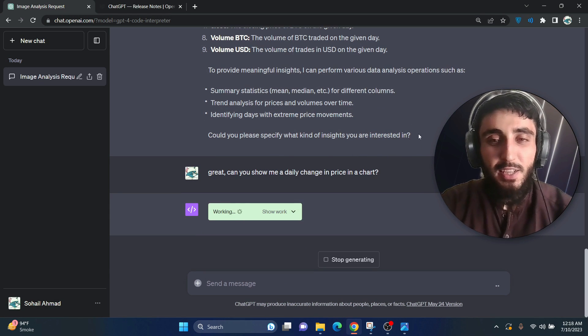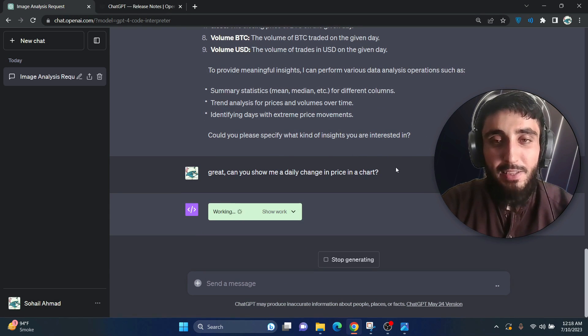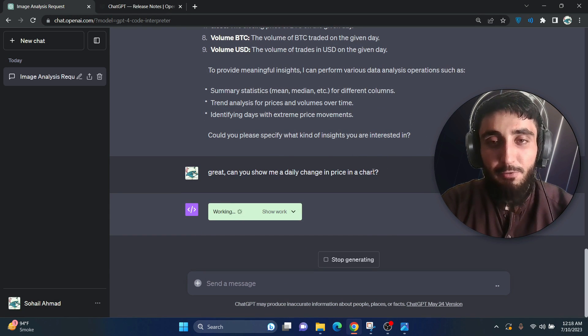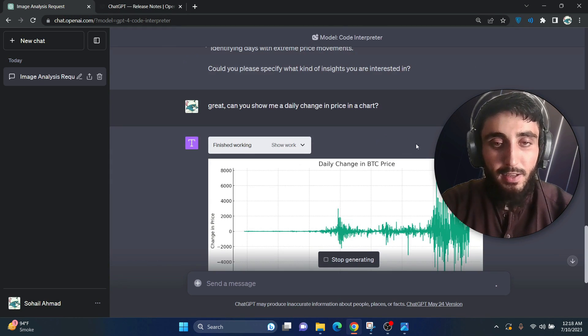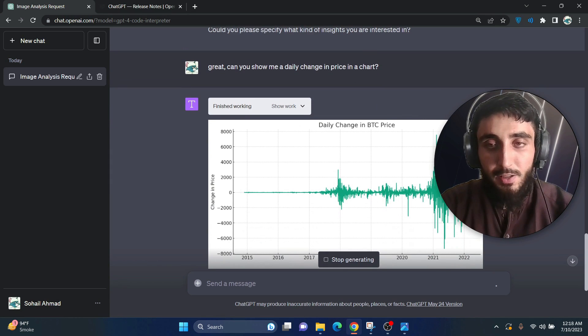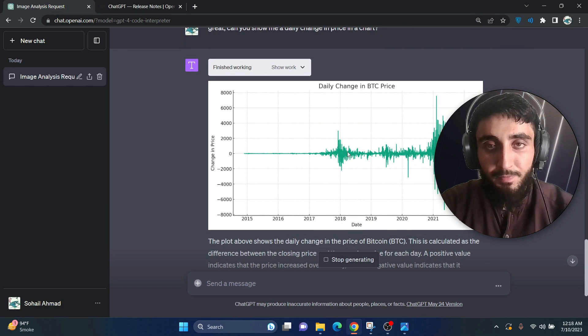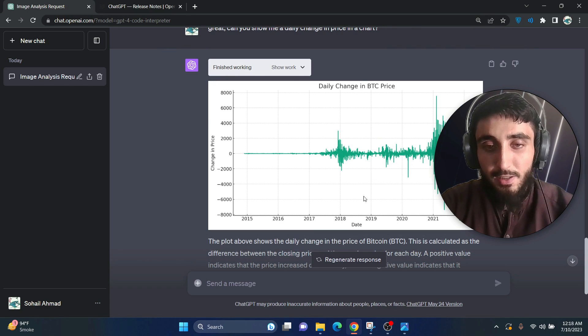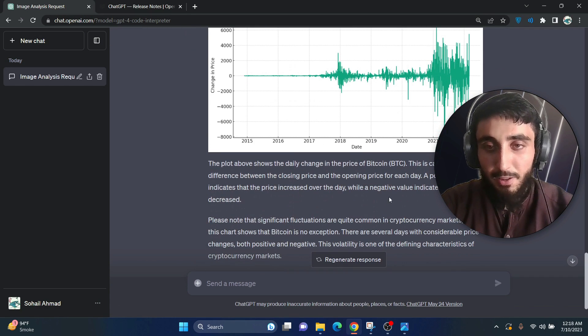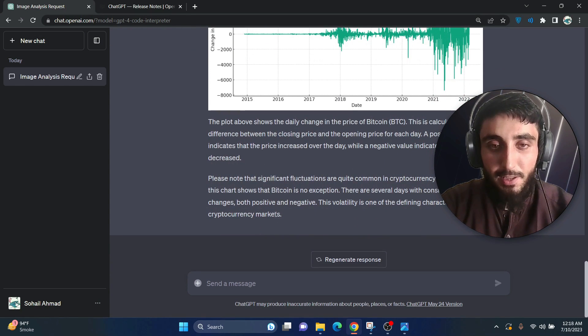So guys, this new feature is very amazing. It can perform so many tasks related to data analysis, data cleaning and so on. Okay, it is able to create charts for me. I mean this is amazing.